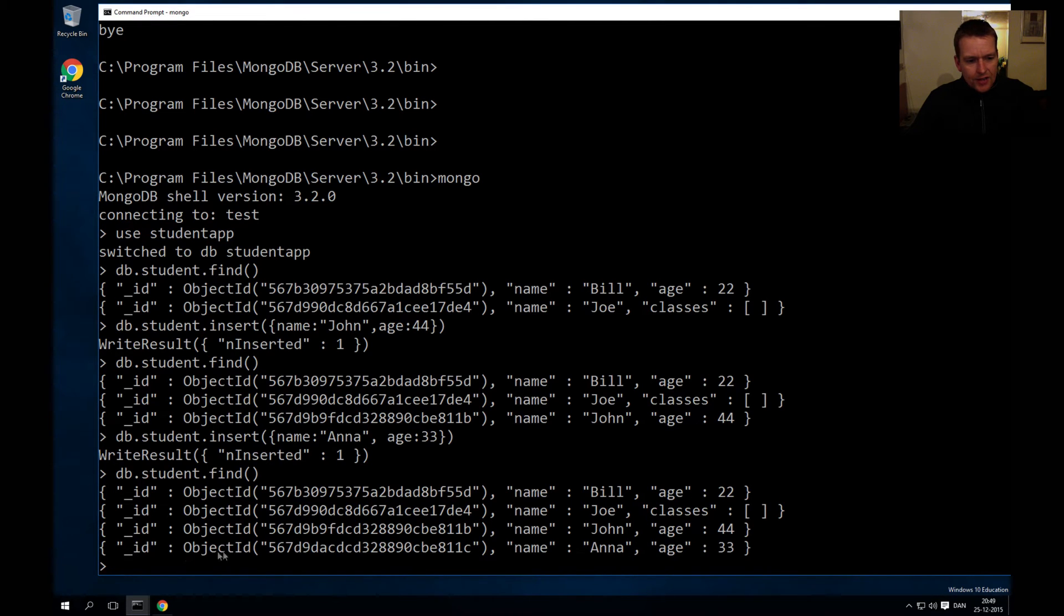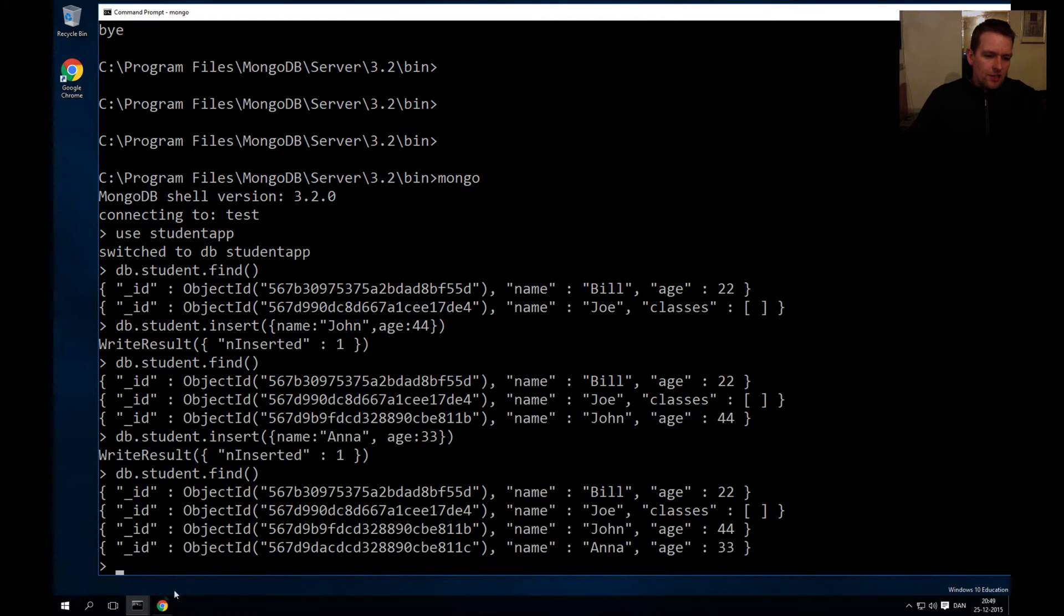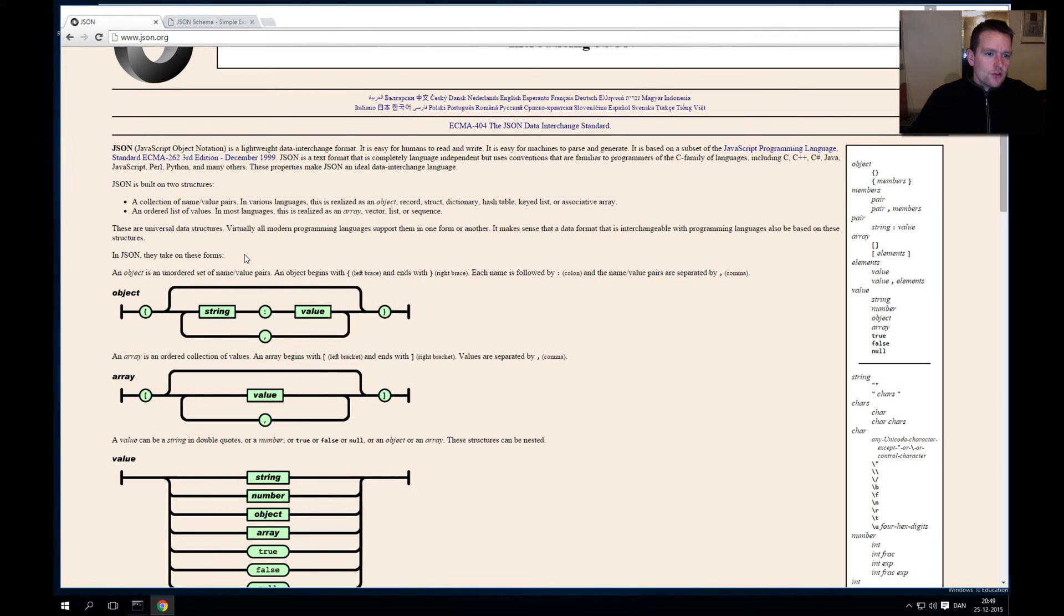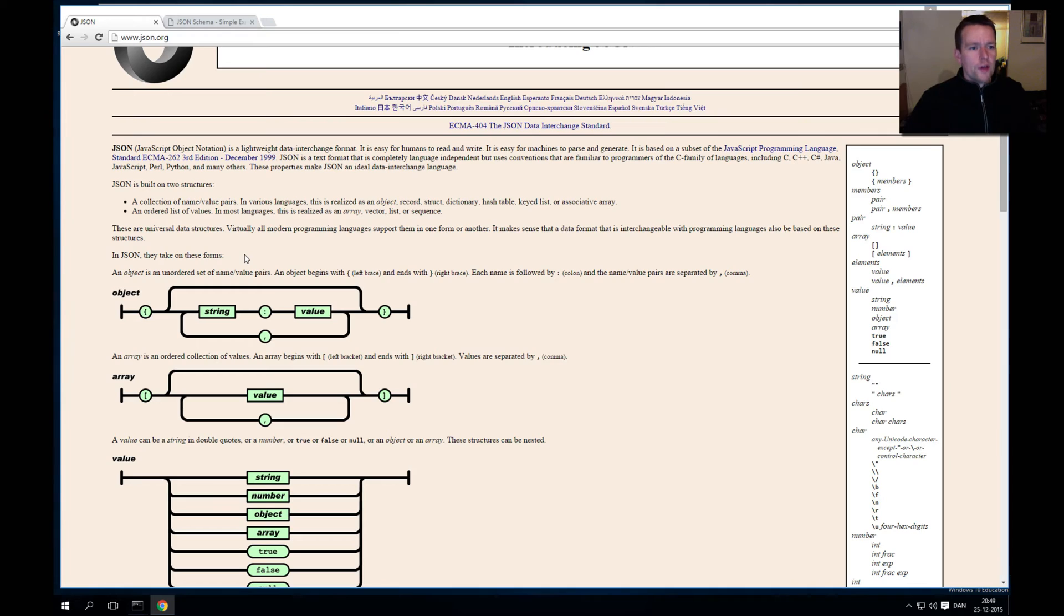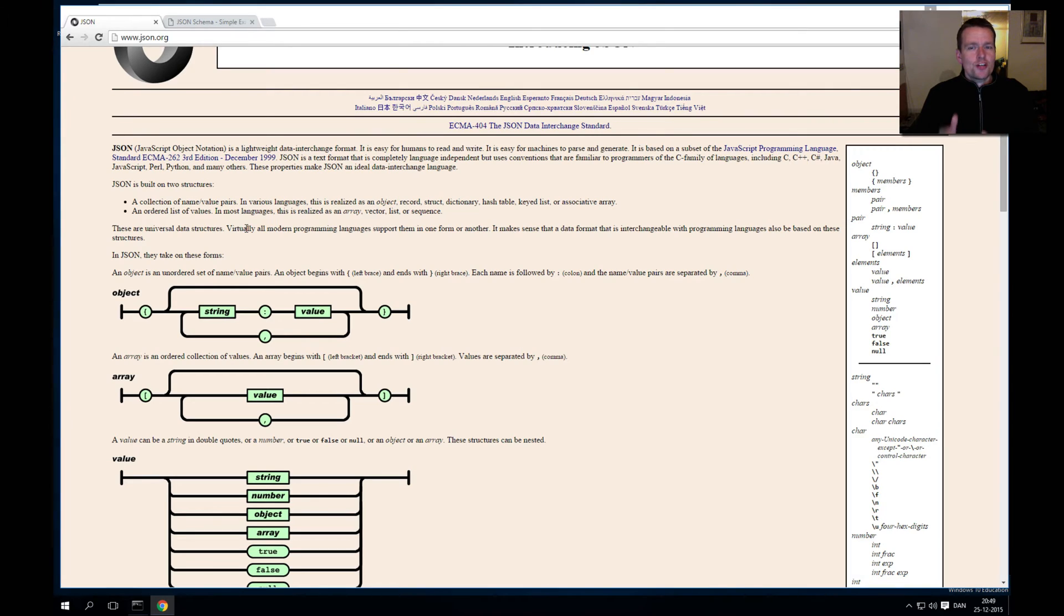But what is this? Let's have a look at json.org's explanation of what this actually is. I'm going into json.org. First of all, JSON is short for JavaScript Object Notation.